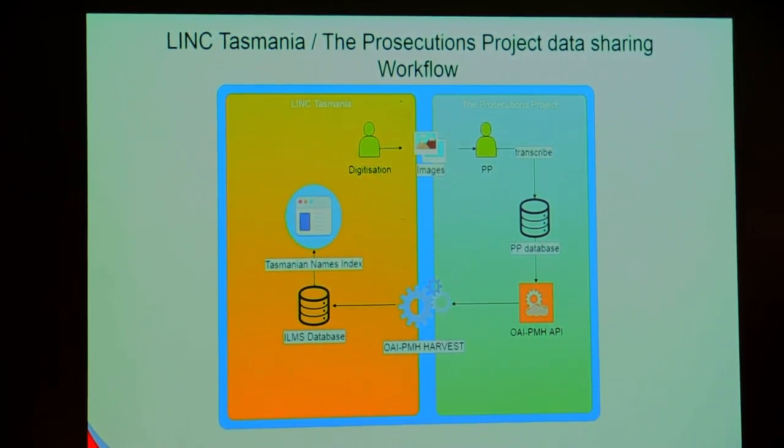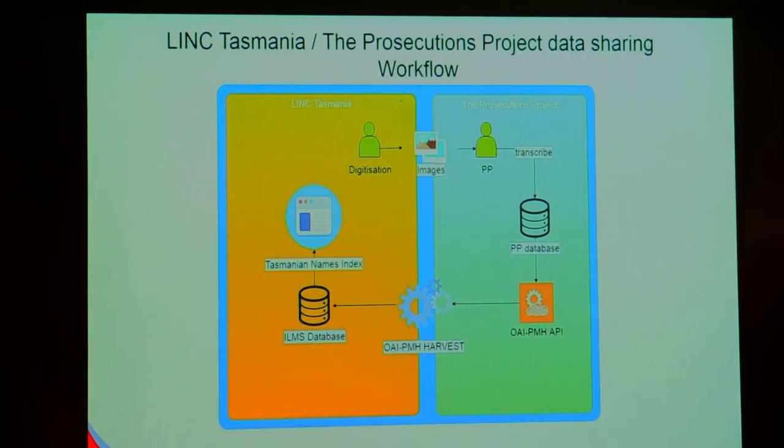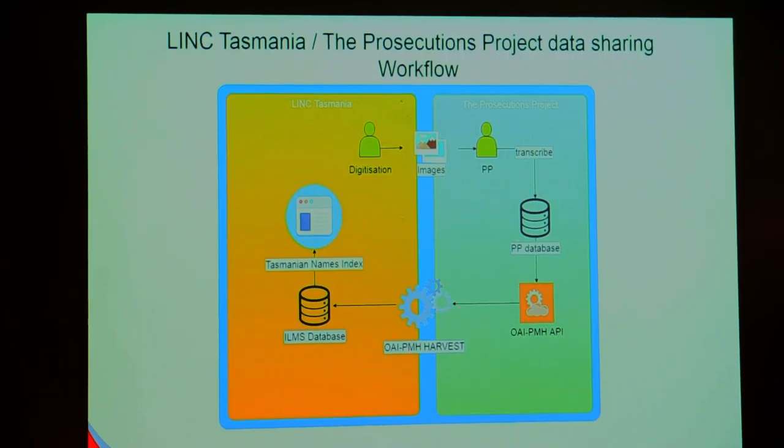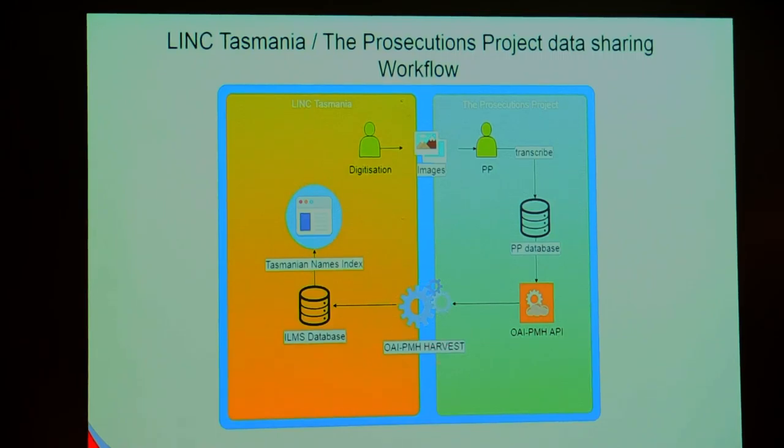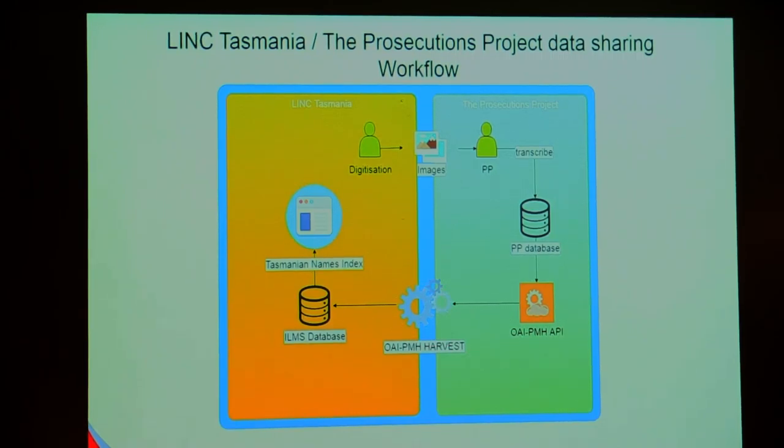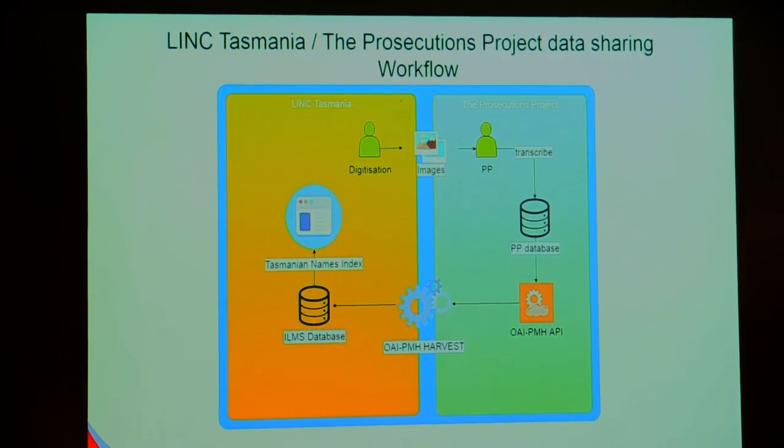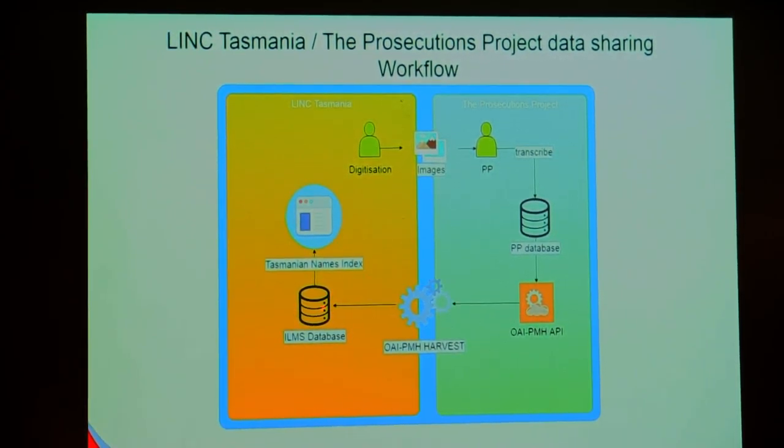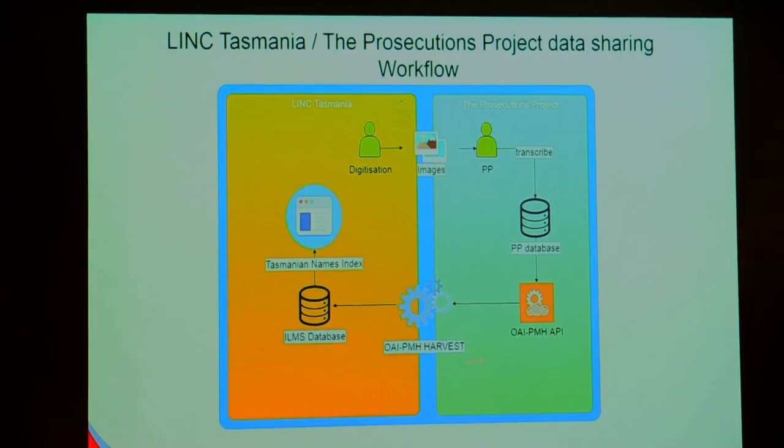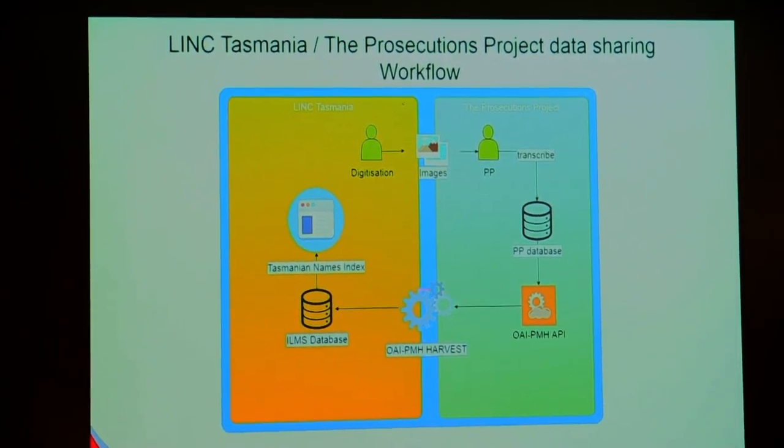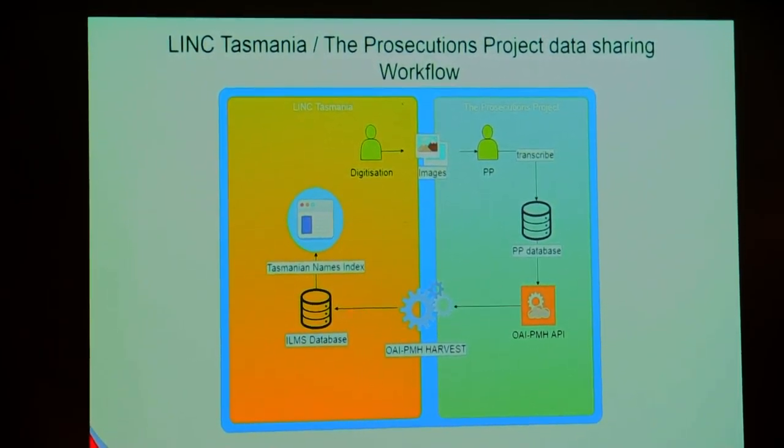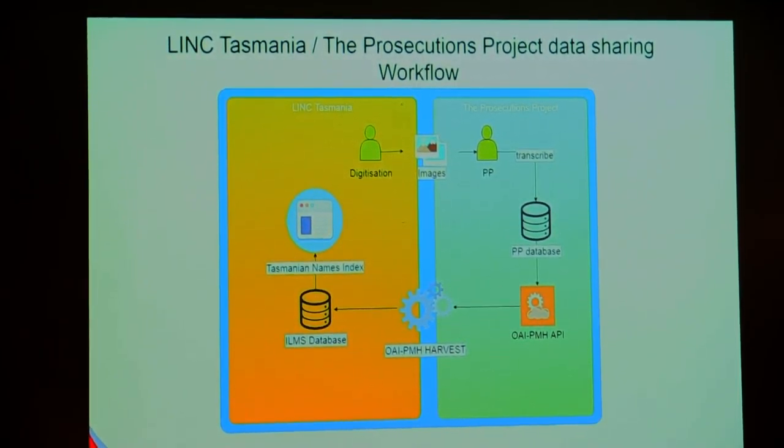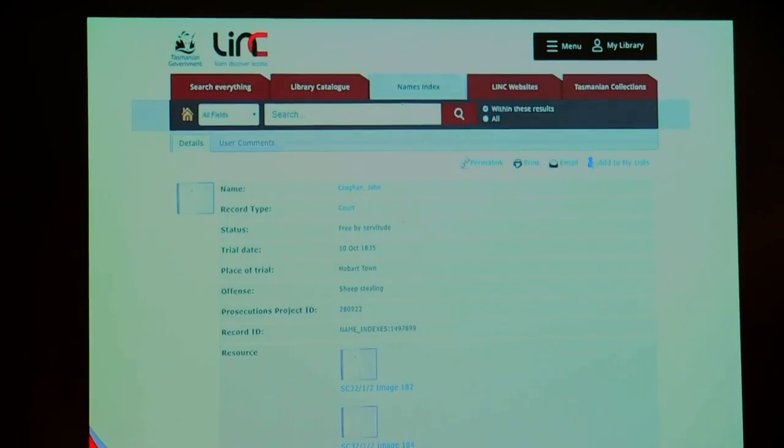Then I have an OAI PMH harvesting script that queries this OAI PMH server and says, can you give me all your data or your new data or whatever I need. I then convert this data into MARC data, which Julie showed earlier. That MARC data then goes into the IMS database. The IMS database goes into the Tasmanian Names Index. From here you have this procedure around here and then this section here is ongoing harvesting happening here.